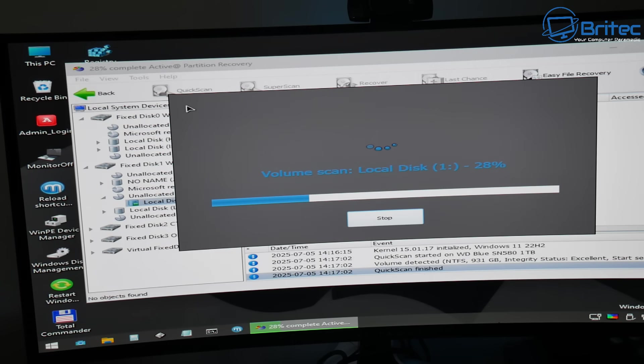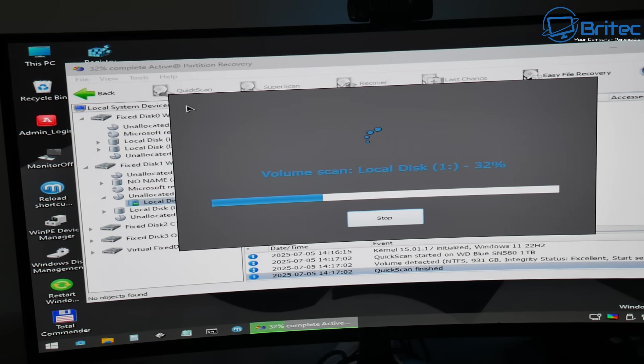So if you have a drive that you've lost the partition on then you can use this method to try to recover that partition.